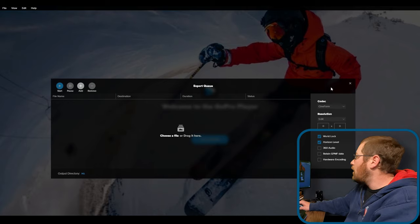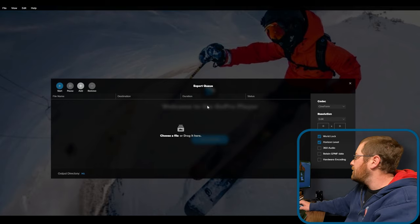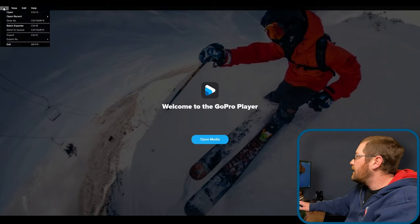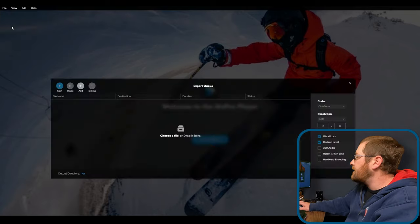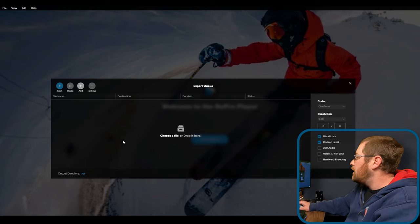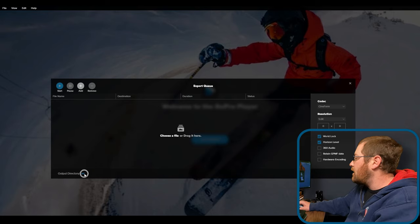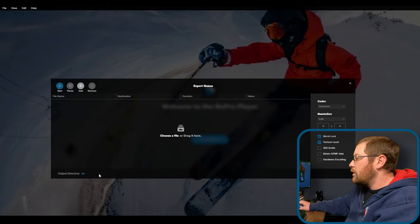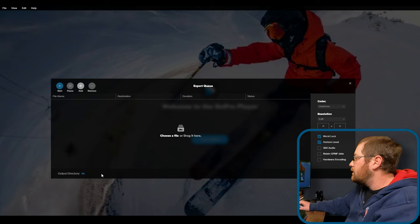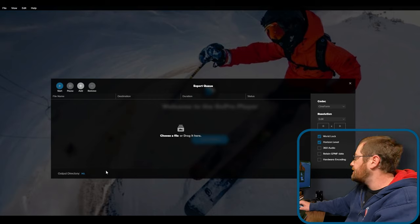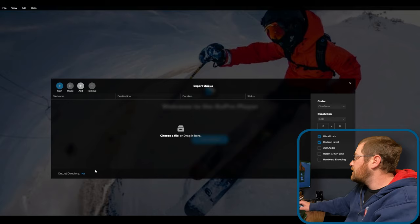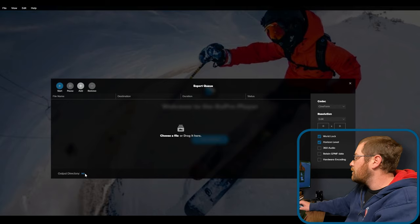So here we are in the GoPro Player app and I've opened up the batch exporter window. That's file batch exporter and you see the output directory here. That will default to your username backslash videos if you're on Windows and I don't want that. So the first thing we do is click on the blue text and it'll bring up a file explorer window.